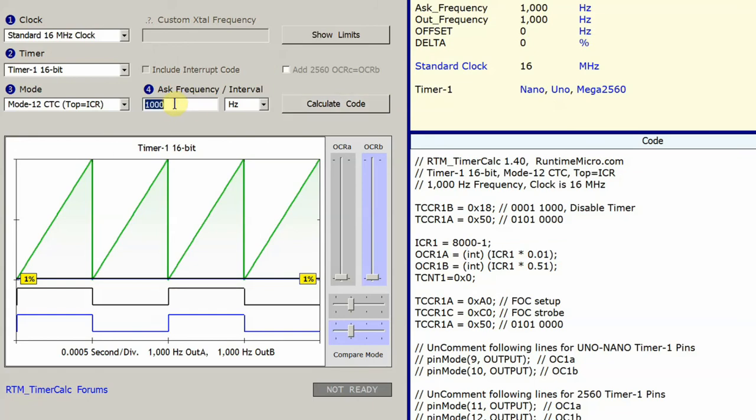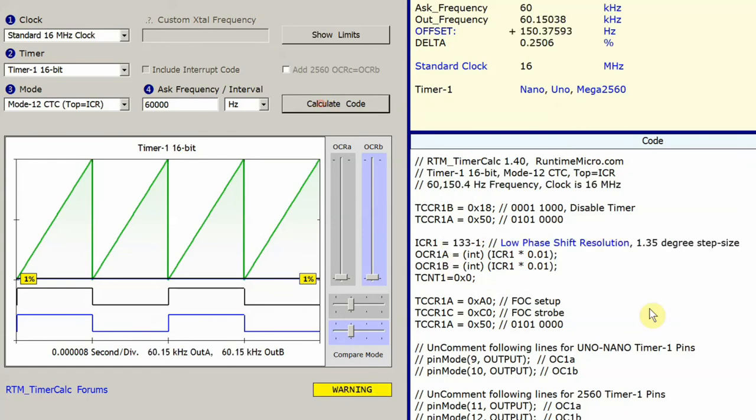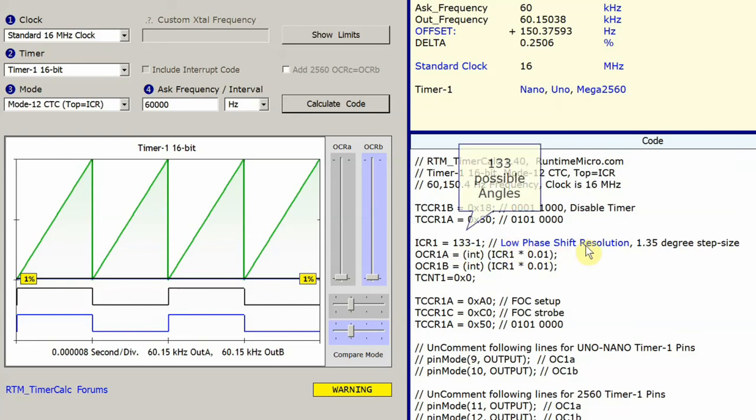I'm going to jump to 60,000 hertz. Watch what happens over here when I calculate that. TimerCalc realized that we were below 180, and it plugged in a little warning here in the code comment telling you, you now have a 1.35 degree step size.